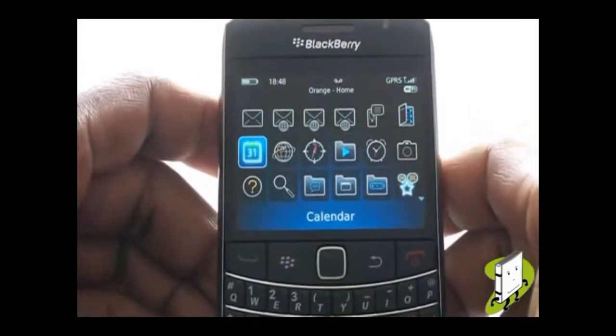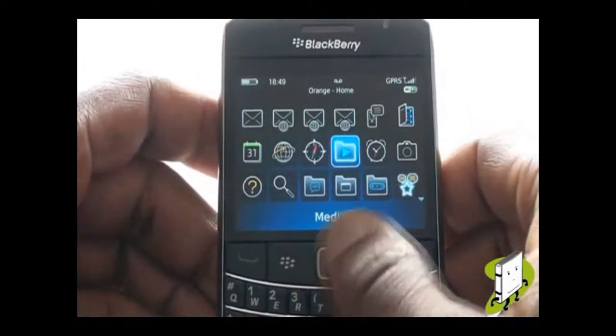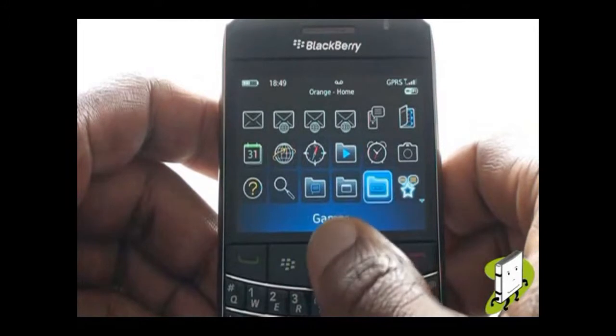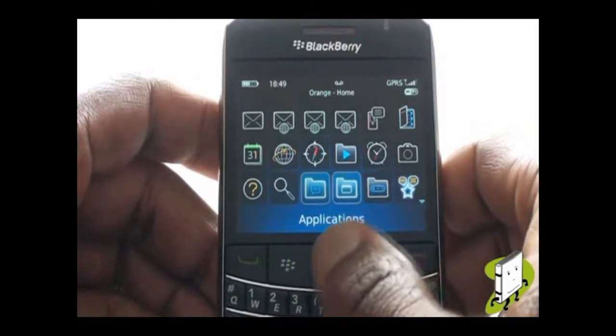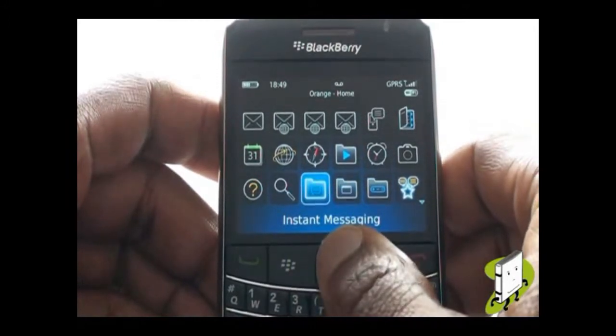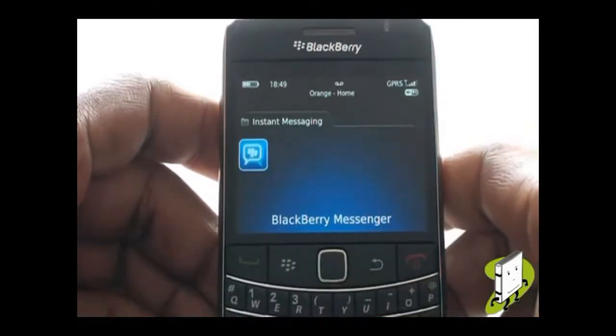Press Menu and then select Instant Messaging. Now select BlackBerry Messenger.